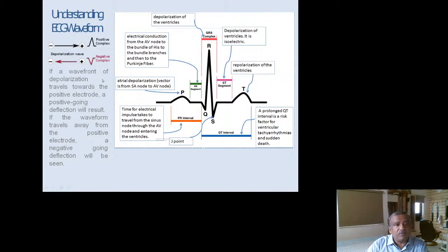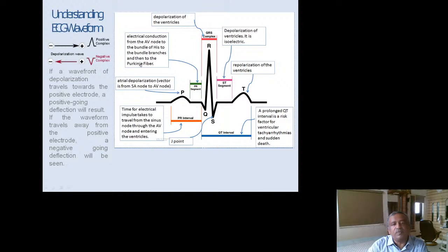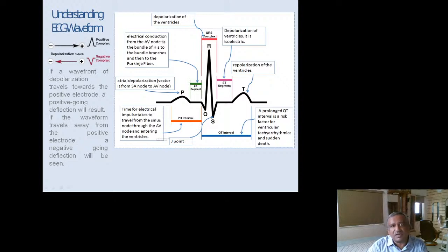The physics of ECG deflection: if a wave front of depolarization travels towards the positive electrode, a positive-going deflection results. If the wave travels away from the positive electrode, a negative deflection results. This is the principle of the F-factor studied in physics.